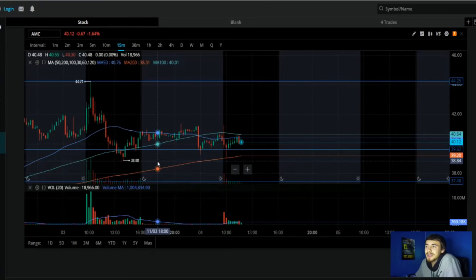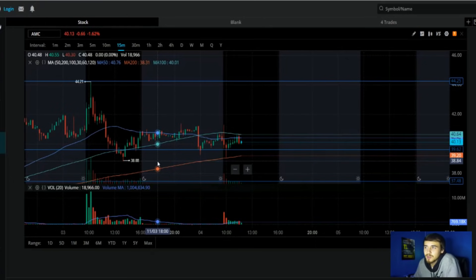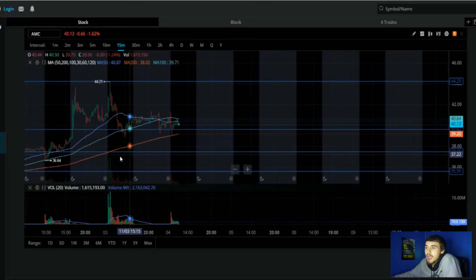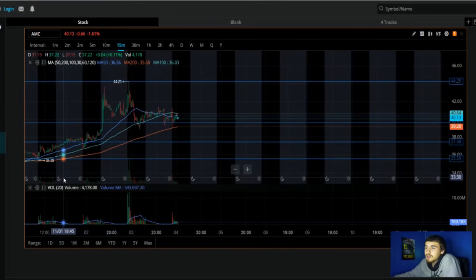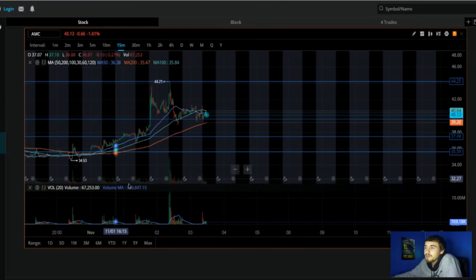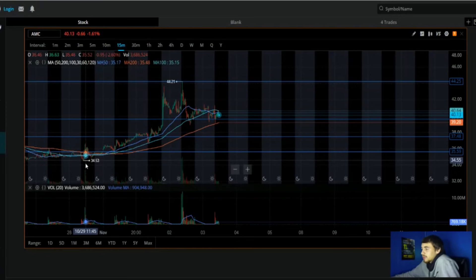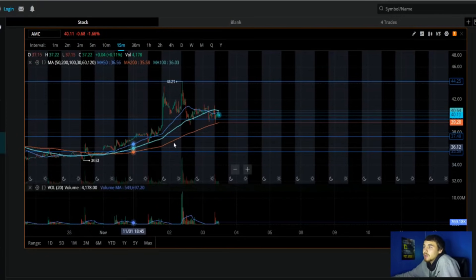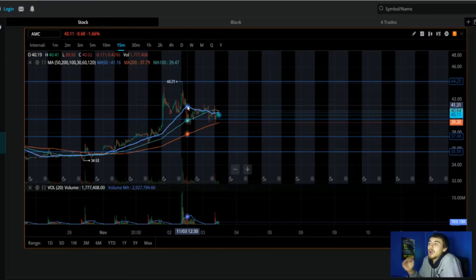But let's talk AMC. So AMC is at $40.12 as we currently speak, down 1.67%. And why I say this is still bullish is because it is. We're still substantially up from where we just were at, you know, $36, $35, $34 just a couple days ago, October 29th.